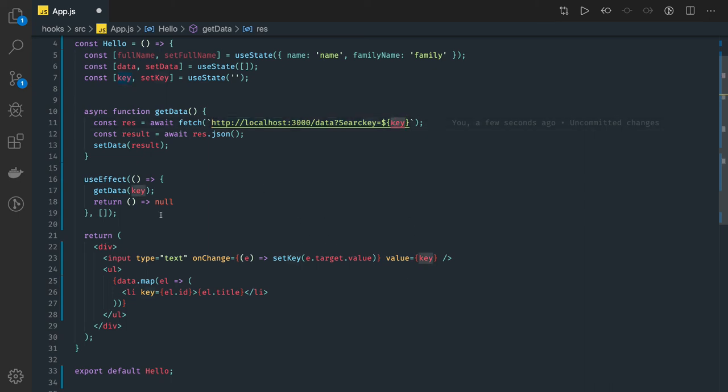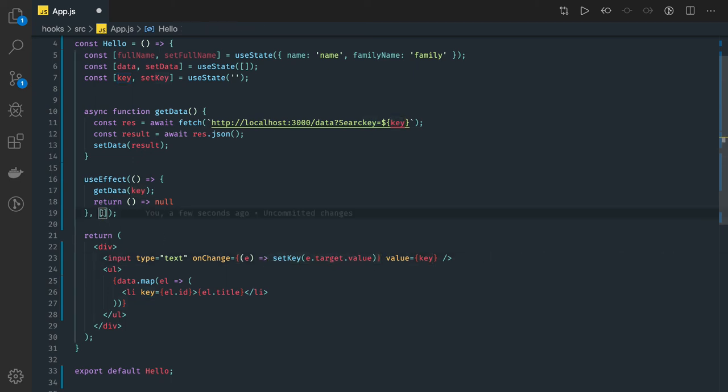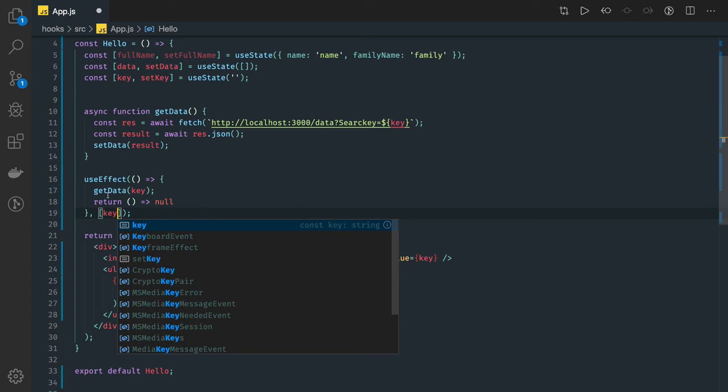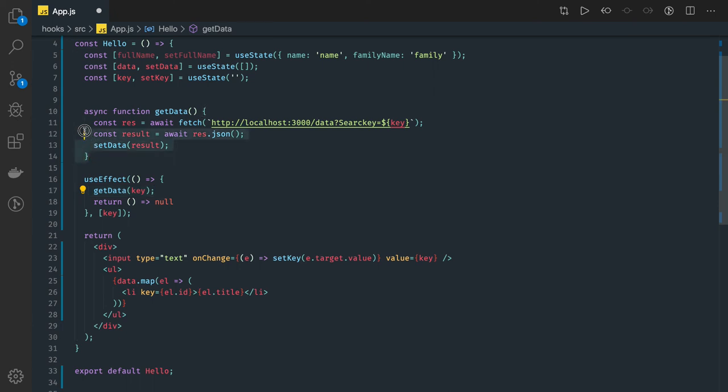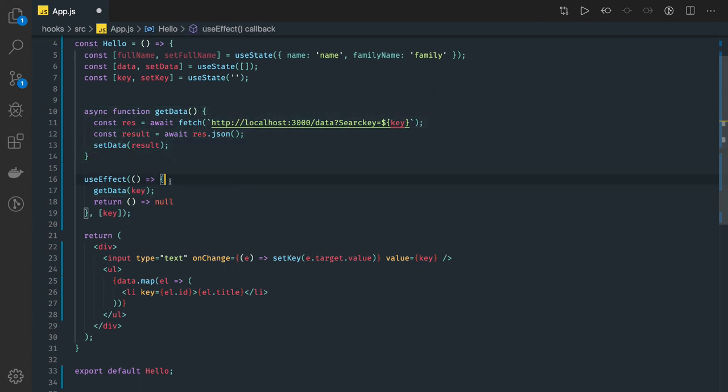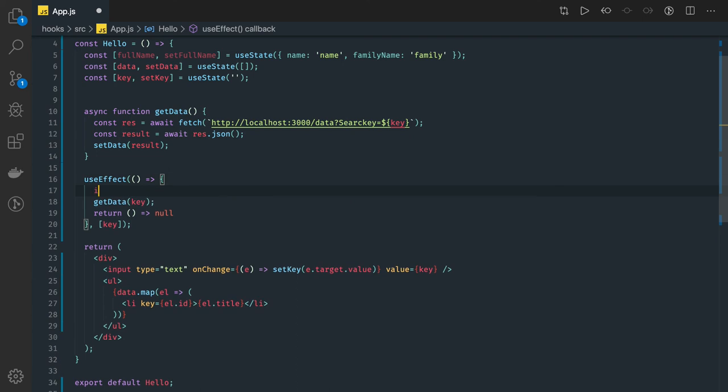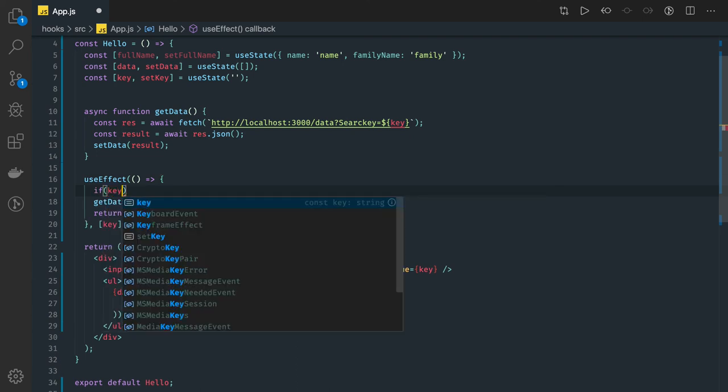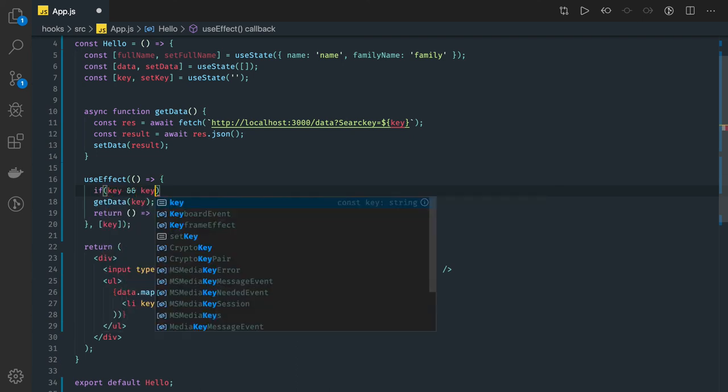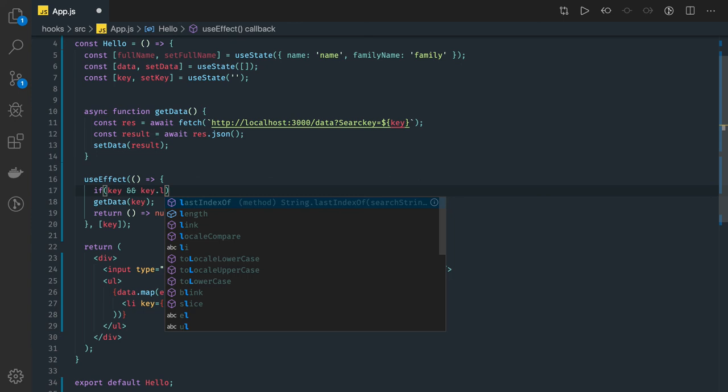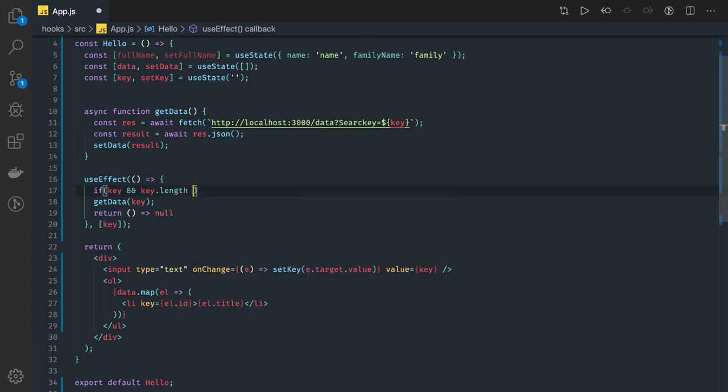So when you change anything we are updating key, so that key we can pass as a dependency. What will happen now? Whenever the key is changing this getData will trigger and it will make an API call. Here you can do a lot of other checks also, like key.length should be minimum three - it should be there and key.length should be greater than or equal to three.